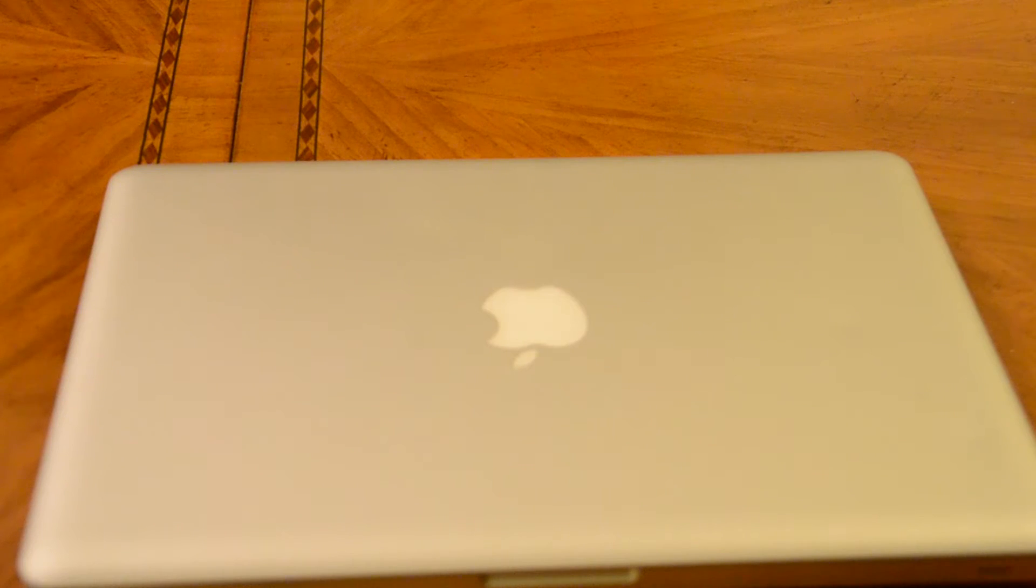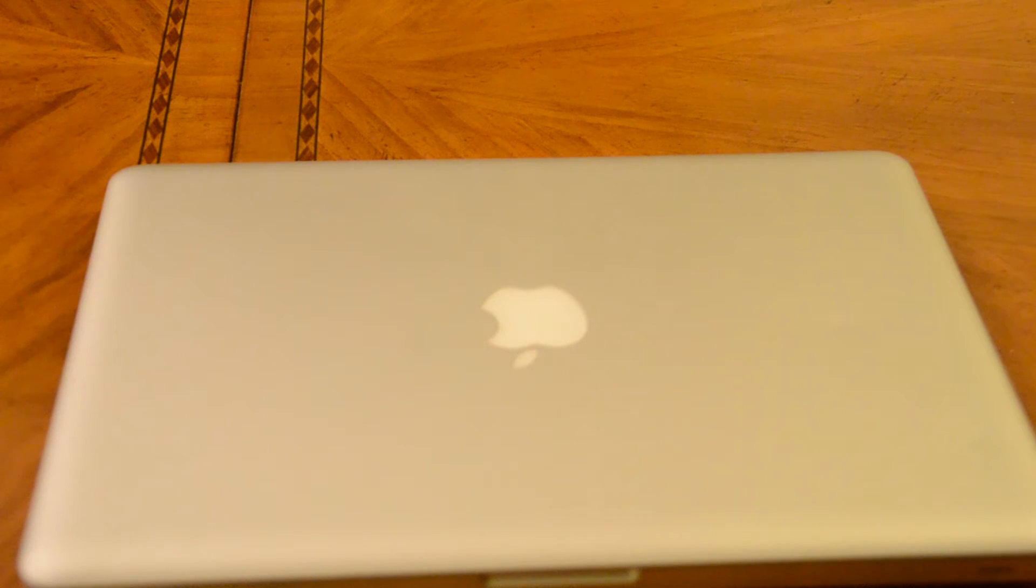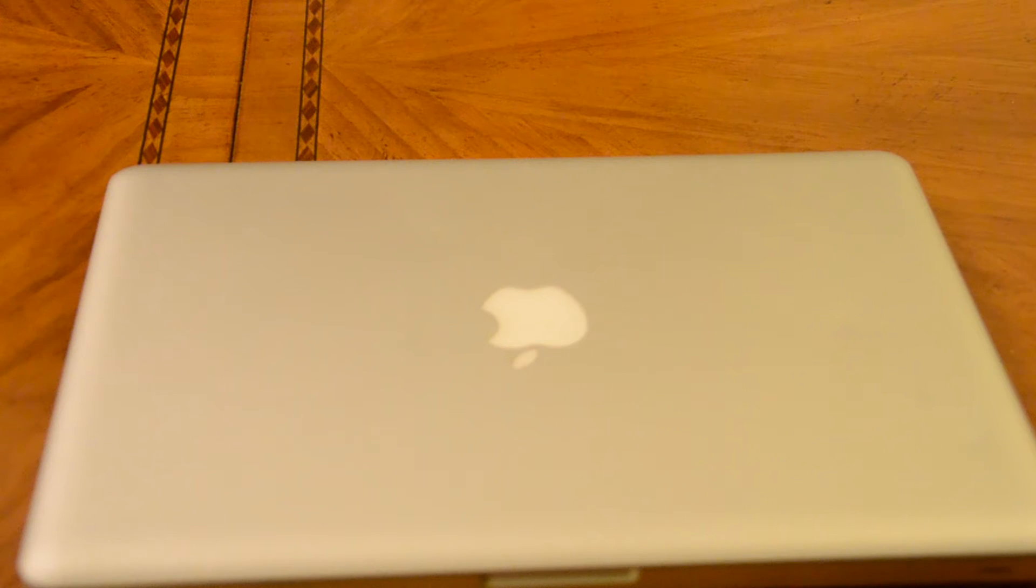So today I'm going to be showing you how to change your internal hard drive on your Apple MacBook 2008.